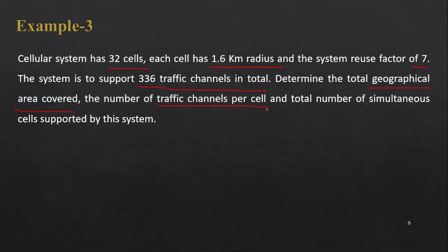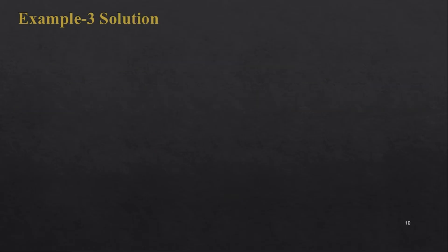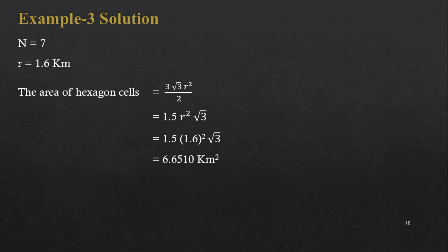Here it is given that system is supporting 336 traffic channels, so we have to find out per cell. That is again easy. And total number of simultaneous cells supported by this system, we will find out in the end. So let's start with first information given: N is equal to 7, the radius is 1.6 kilometer given.